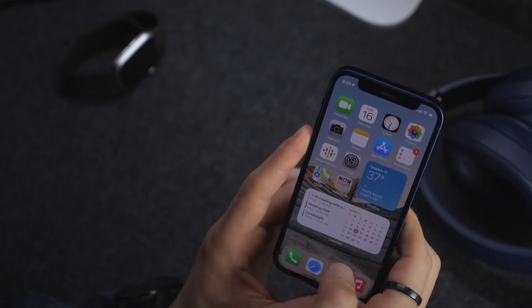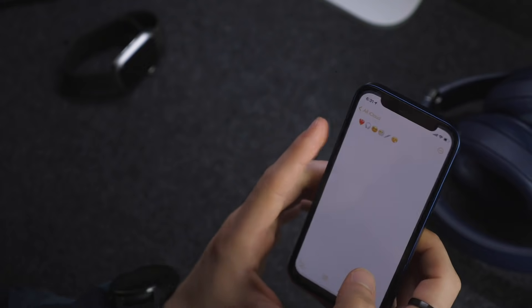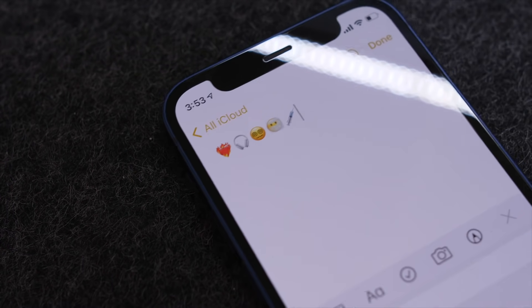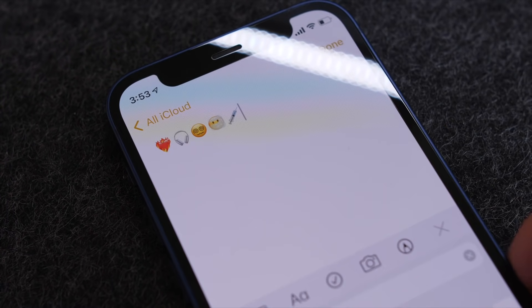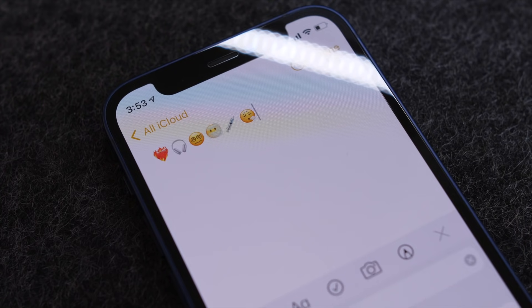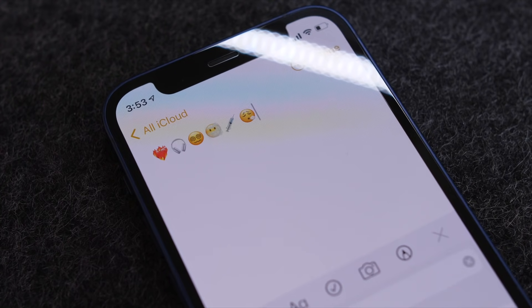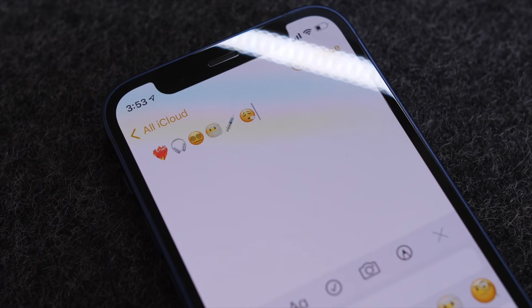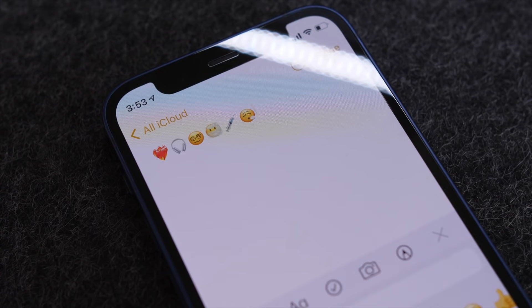Finally, there are also new emoji, which is awesome. There are a few new ones and more beyond what's shown here, including the heart on fire, the syringe, and the headphones updated to look like the AirPods Max.